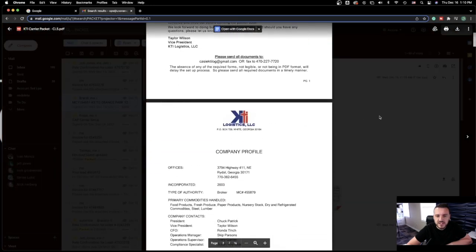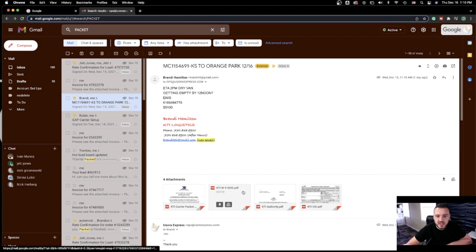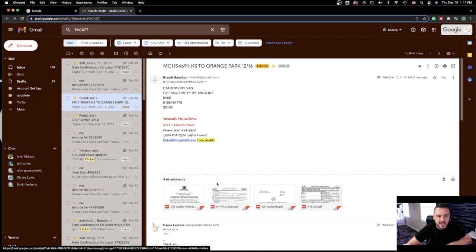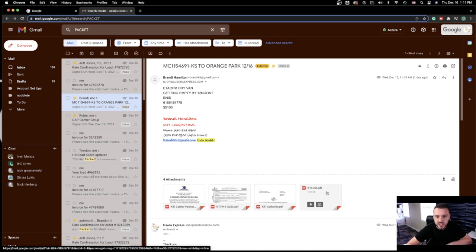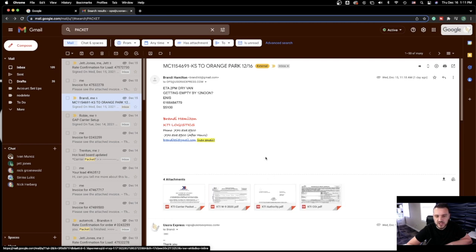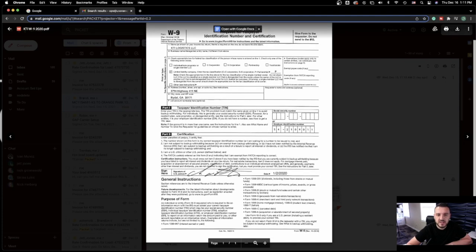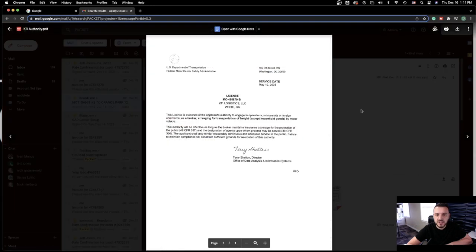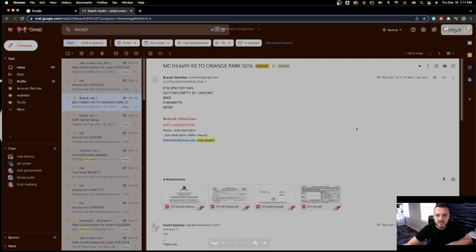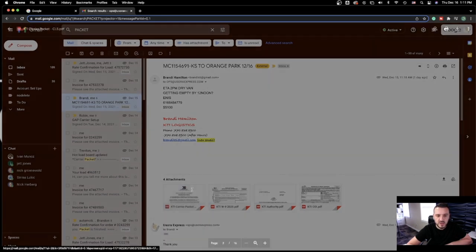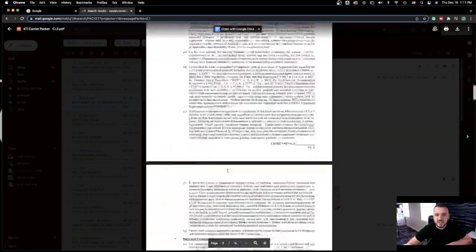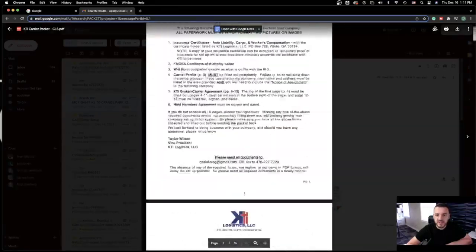Let me just show you — this is the rate confirmation I got from this broker, and here it should say somewhere where to send the invoice. Right here — this is the email where you can send the invoice to this broker when you're done with the load. Let me look for another packet. Usually they send everything together — W9, authority, and insurance — but this broker sent it all separately, and that's okay. You don't have to scan the W9 and send it back; you can just keep it for your own records. What you have to fill out is the packet itself.